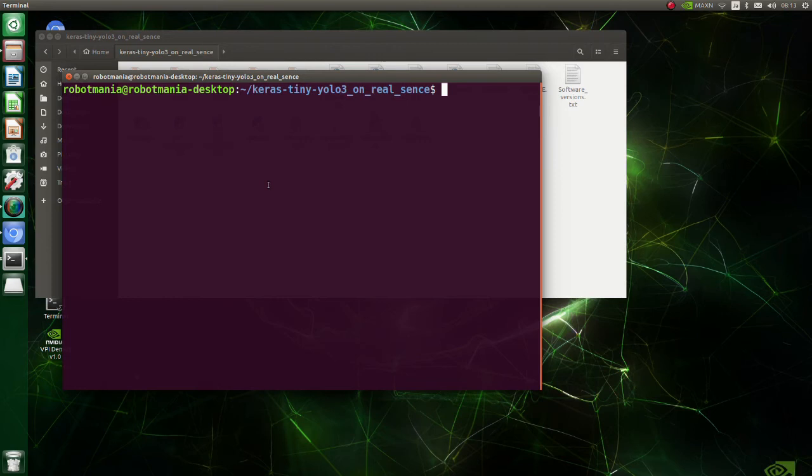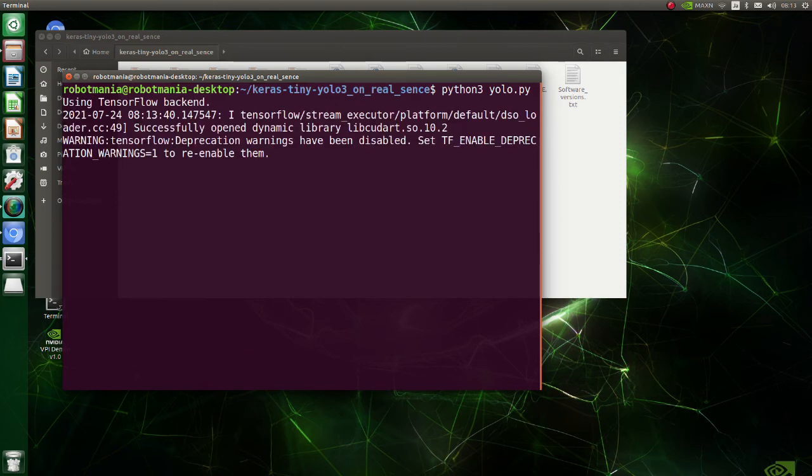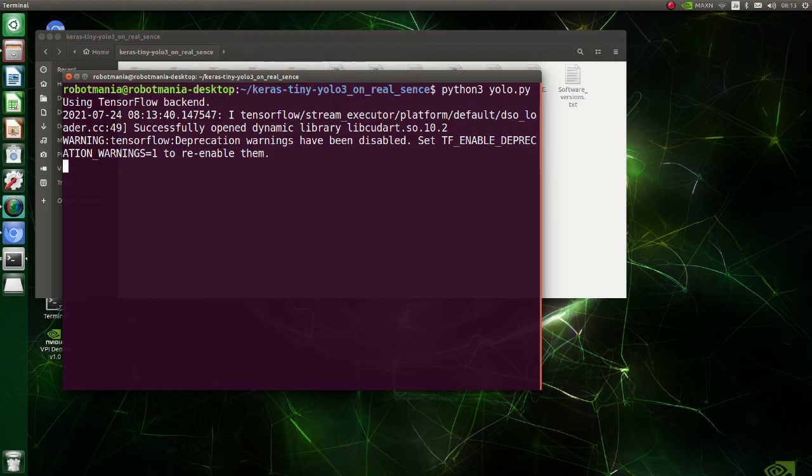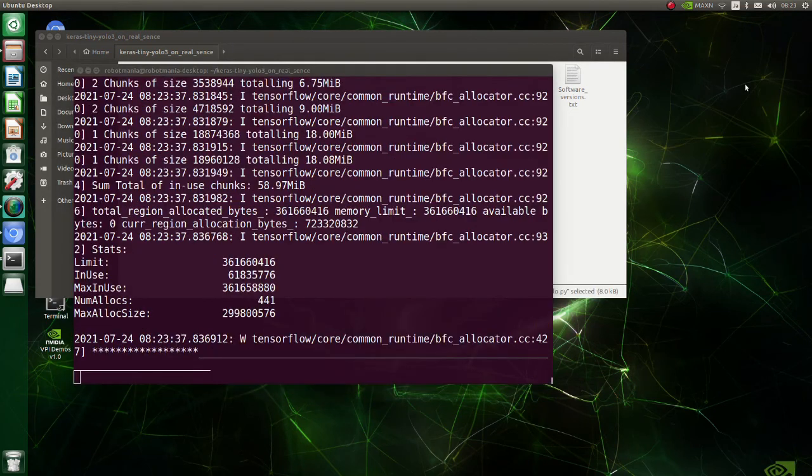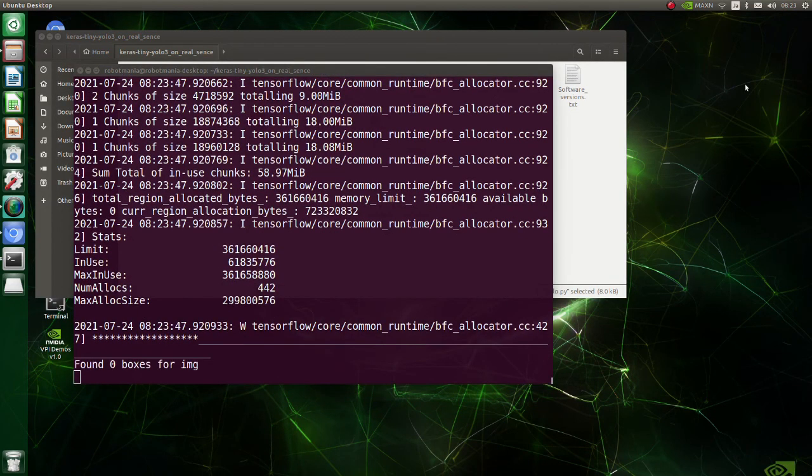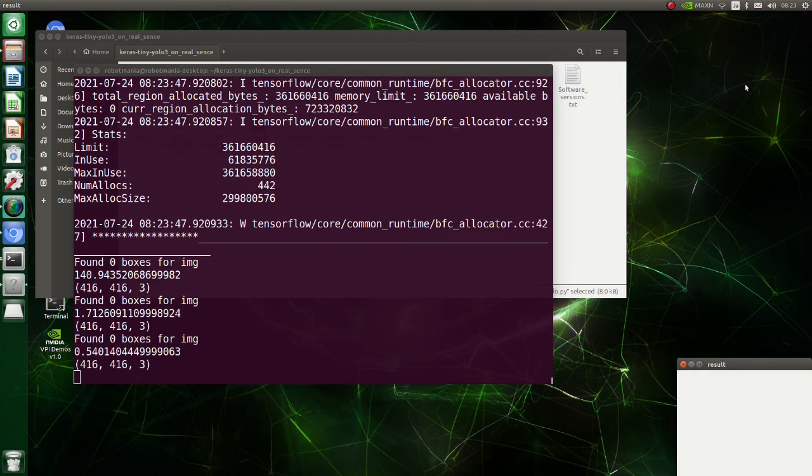Now we are ready. Execute YOLO.py file. It will take some time before window with recognition result appears.